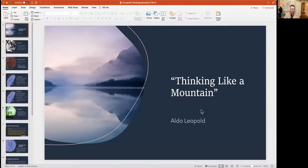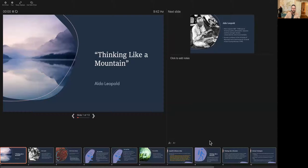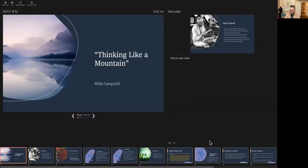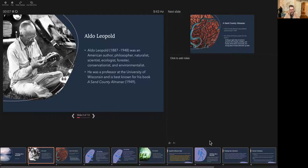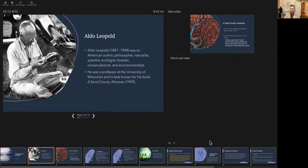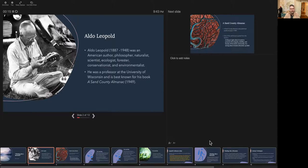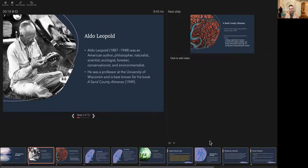So that's from Aldo Leopold's Thinking Like a Mountain. And I'll tell you who Leopold is. Leopold is a sort of jack of all trades in the world of environmental science. He was born in 1887, he died in 1948. But when you talk about who he was and to classify his position in the world of philosophy and ecology and environmentalism, it's difficult.